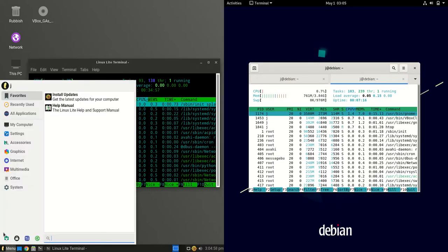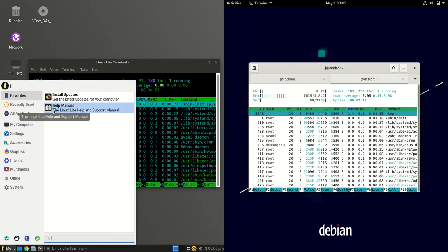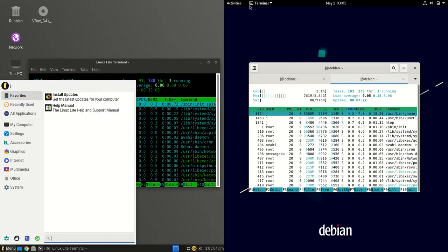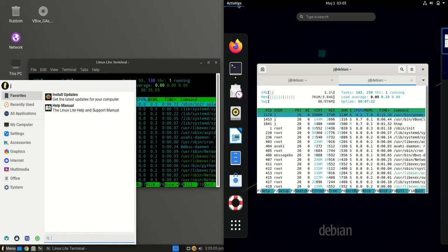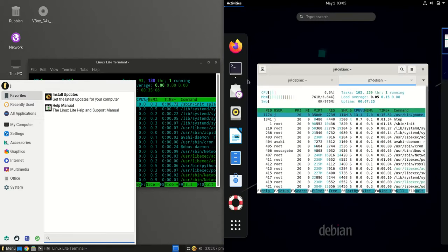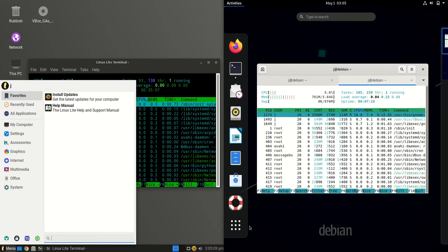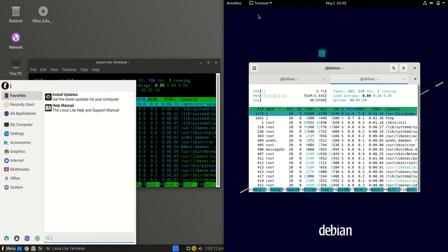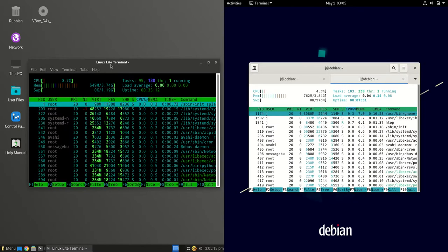Now the main reason for that is on the left hand side Linux Lite is using the lighter weight XFCE desktop environment, whereas Debian 11 by default is using the nicely refined, maybe a little bit too refined GNOME desktop environment.